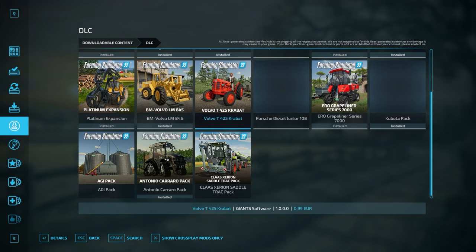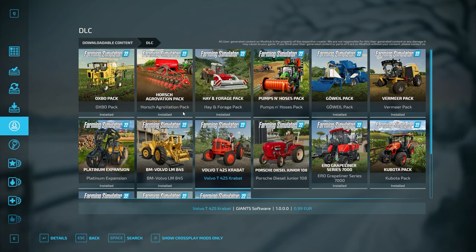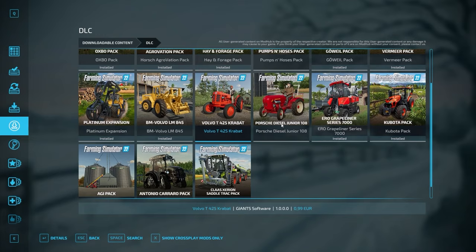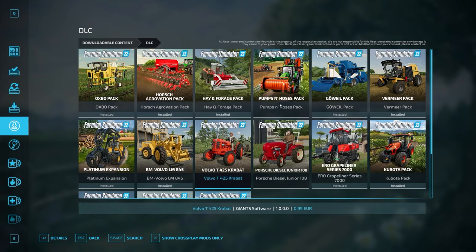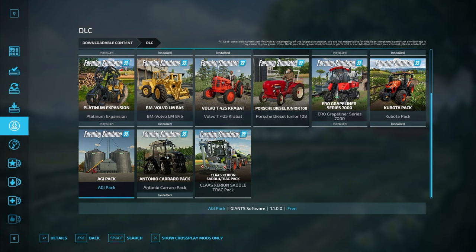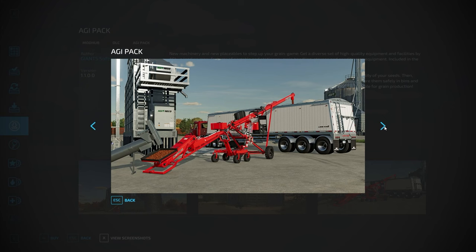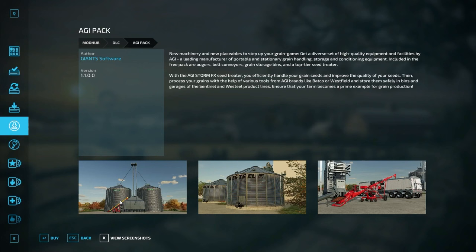Moving along, we have the DLC section. If you're a premium or platinum expansion owner, many of those items will already be installed. However, some equipment packages require a separate purchase — such as Pumps and Hoses, the Porsche Diesel Junior 108, the Volvo T425, the AGI Pack, and the Classic Xerion Saddle Trac Pack. If you select one and open the detail section, you'll see the option to buy it along with screenshots showing what the items look like.